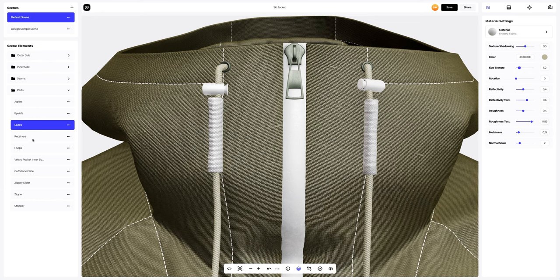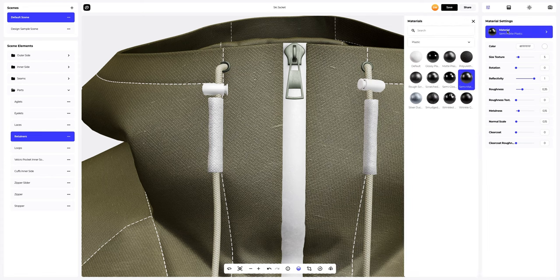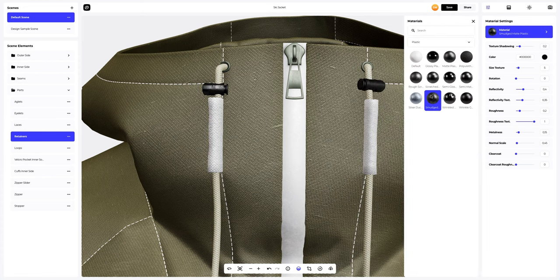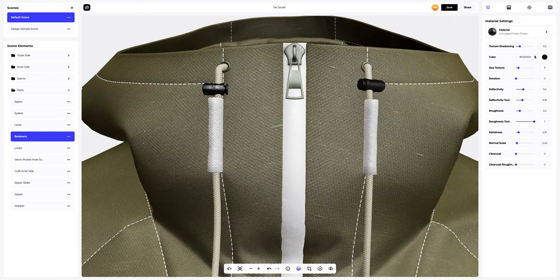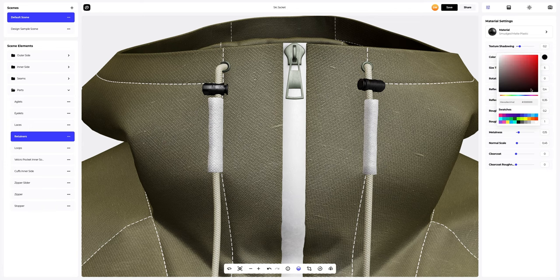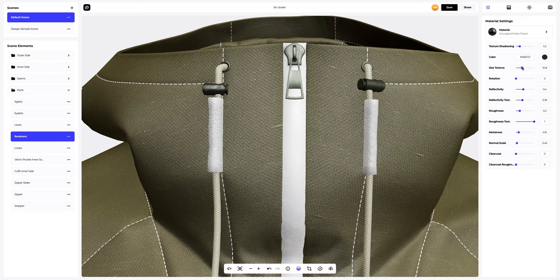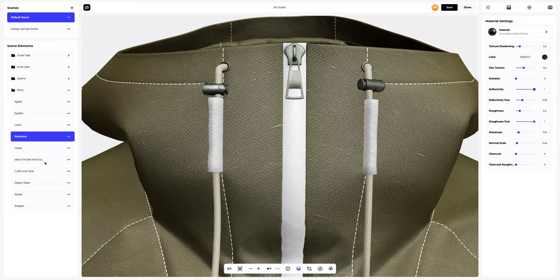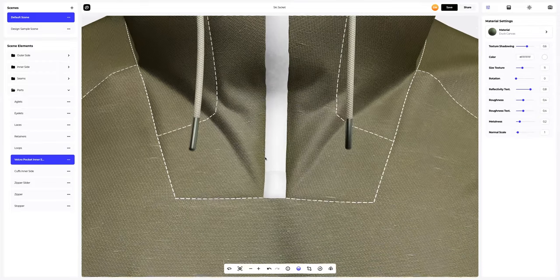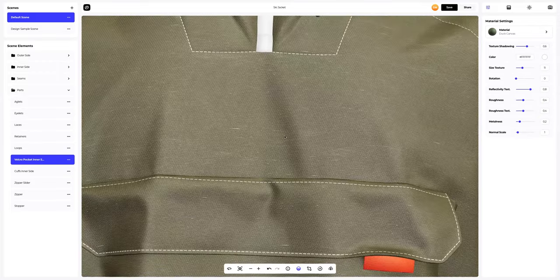Let's go to the retainers element and change the material too. Next, let's change the color of the material and customize it. Moving on to the element called Velcro pocket inner side.